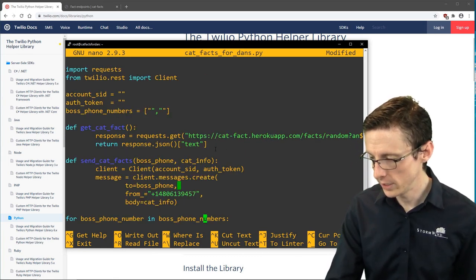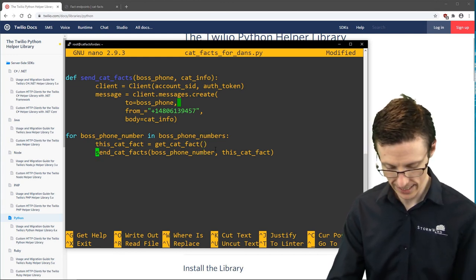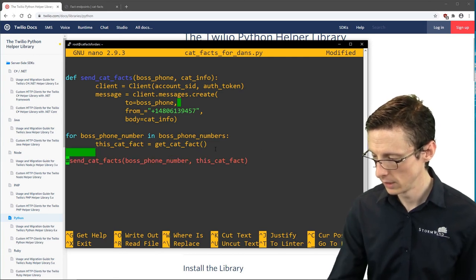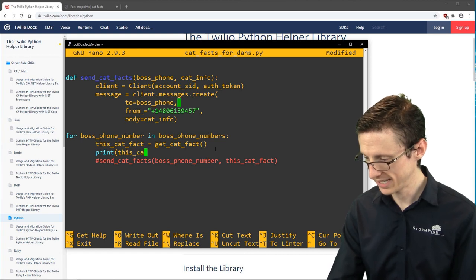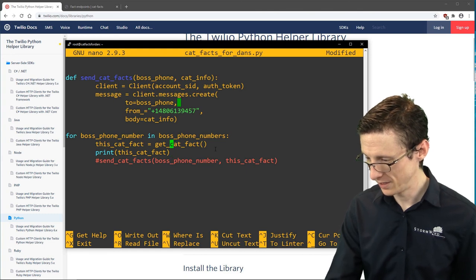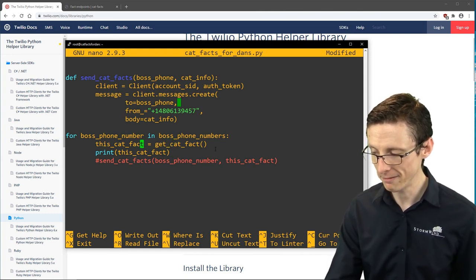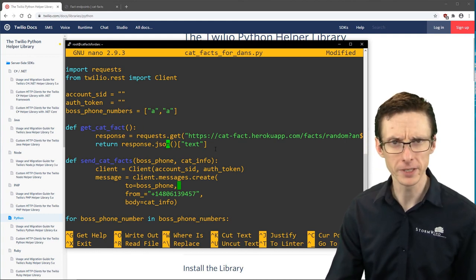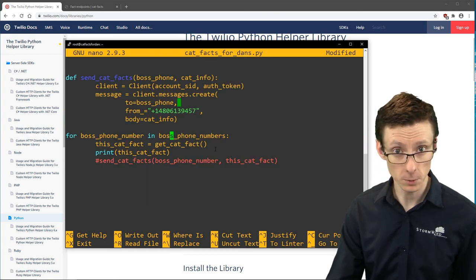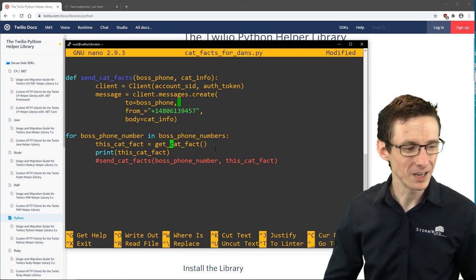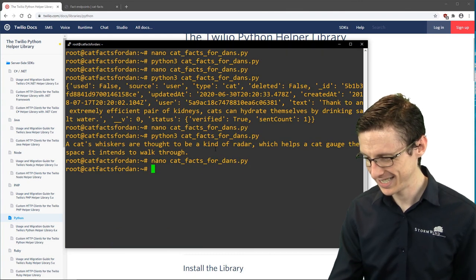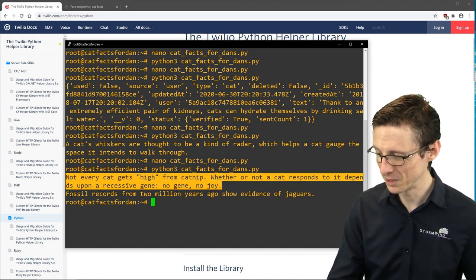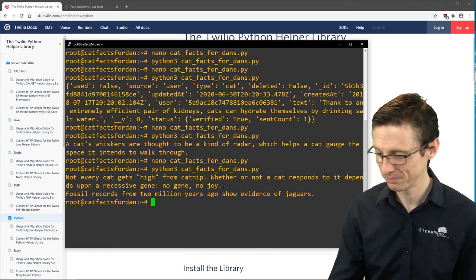Before pasting in the real numbers, I'm going to comment out the send_catfacts call and just print this_cat_fact to make sure everything is working. Because we've got two numbers defined, we should get two cat facts when we loop — and it does. Cat fact number one: not every cat gets high from catnip. Cat fact number two: evidence of jaguars from two million years ago. Great, the logic is working correctly.